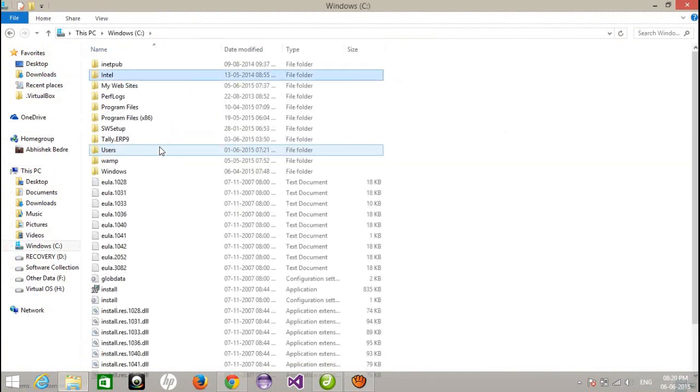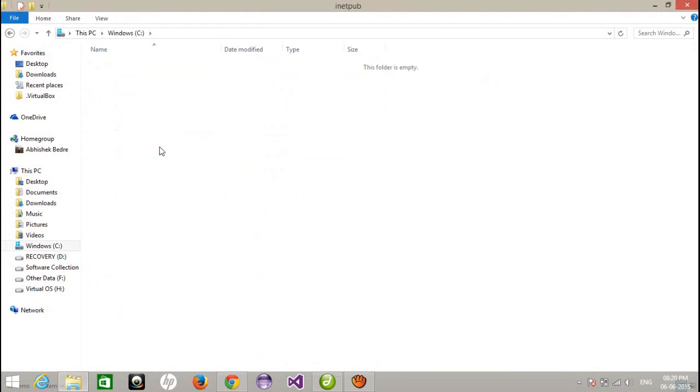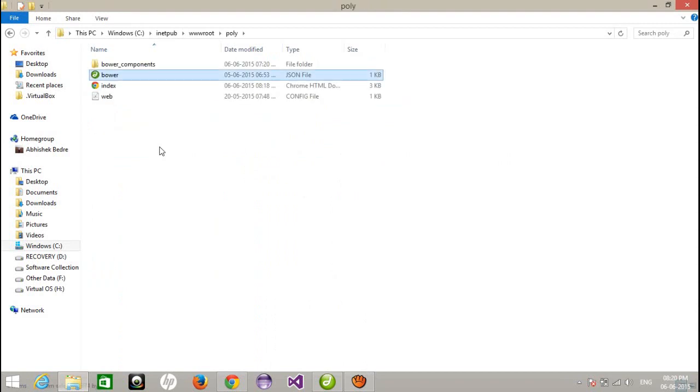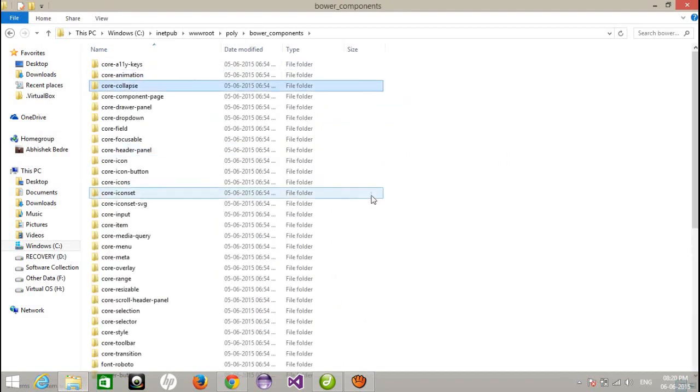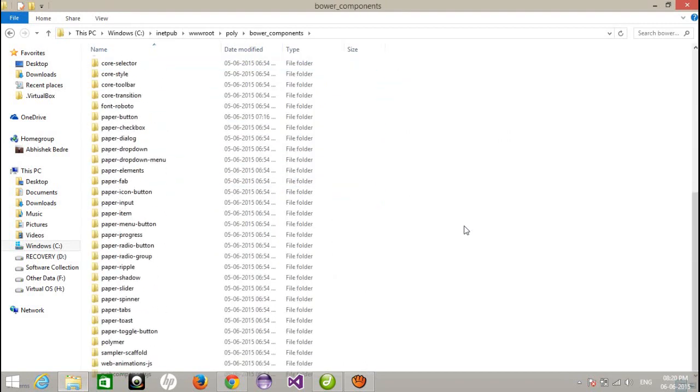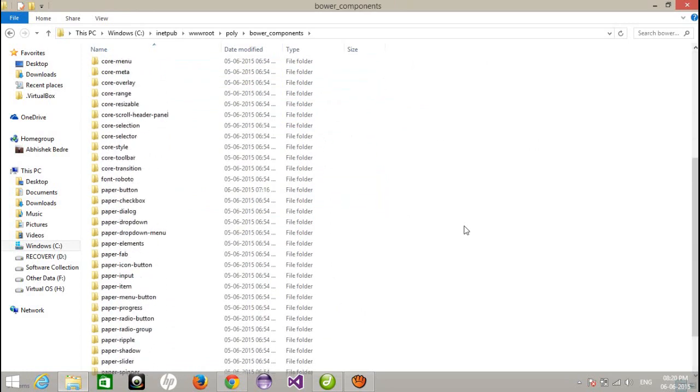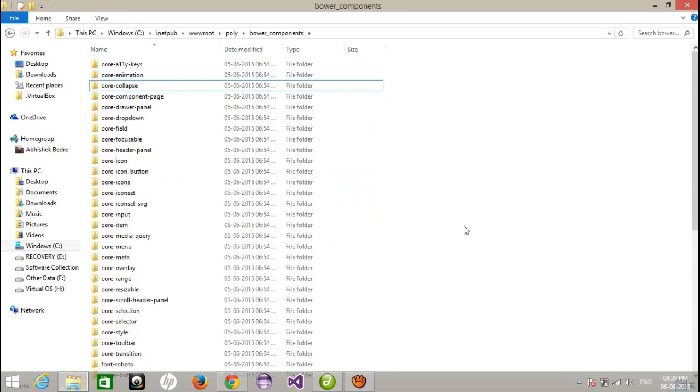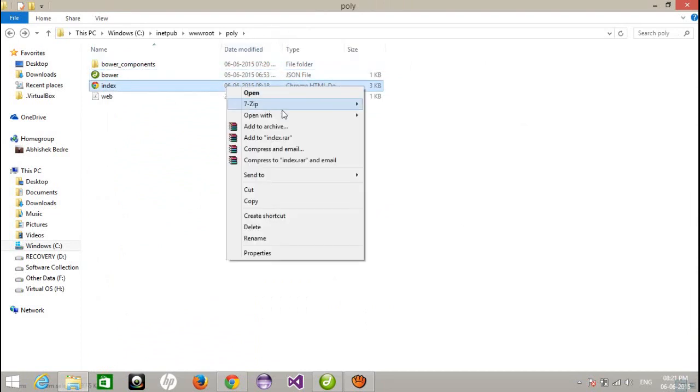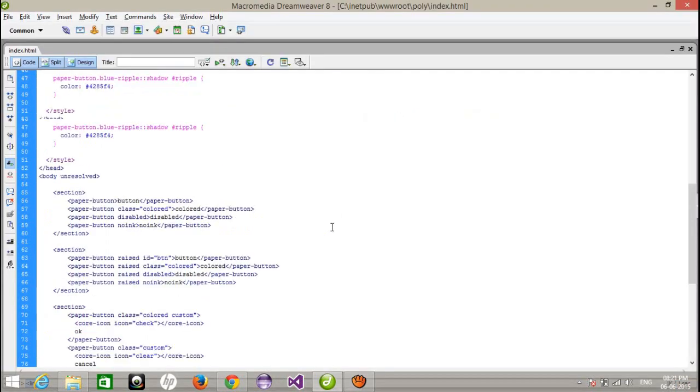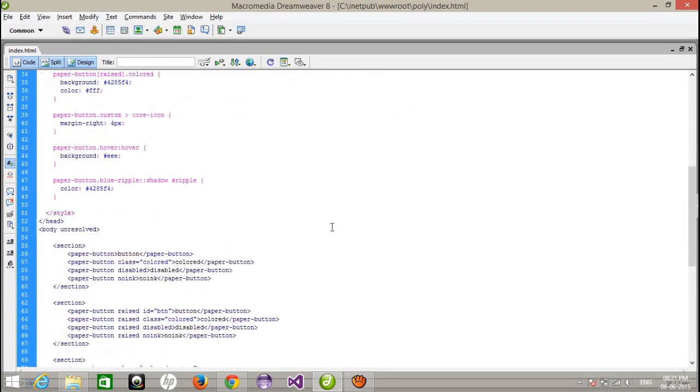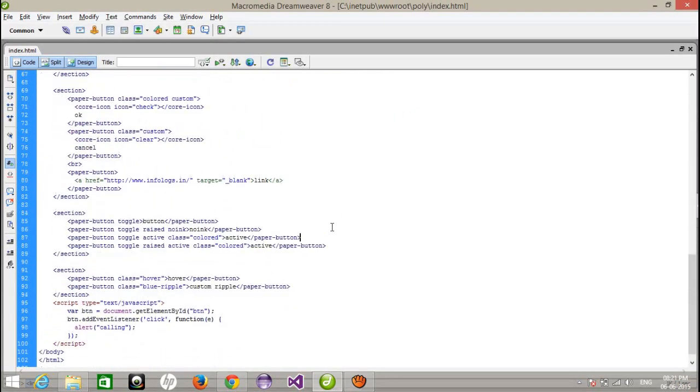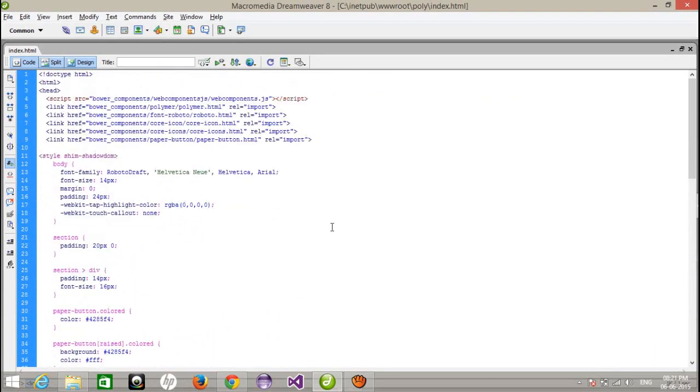Here I am going to show you my project which is hosted in IIS. This is Polymer project, this is Bower component. If you don't know how to get all the paper elements through Bower, you can watch my existing videos so you can understand how to get the paper elements. Here I have created a simple HTML page and I have written some CSS and some basic HTML code.